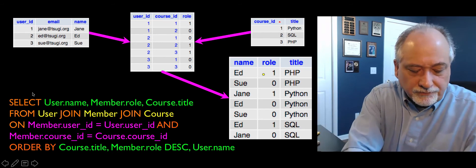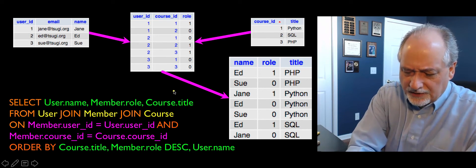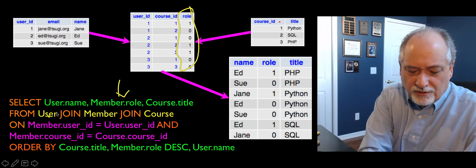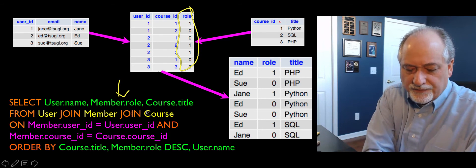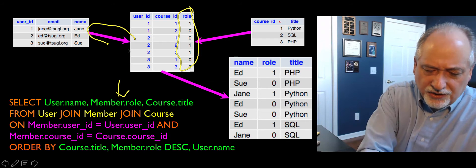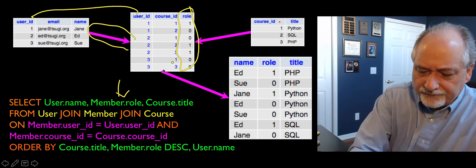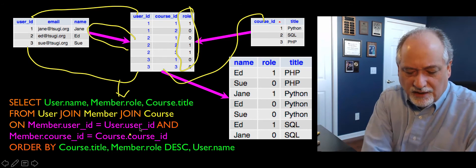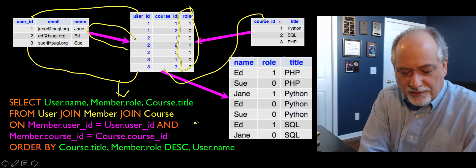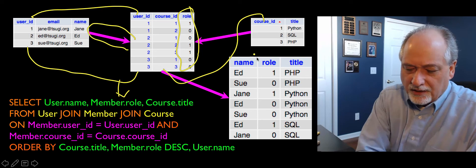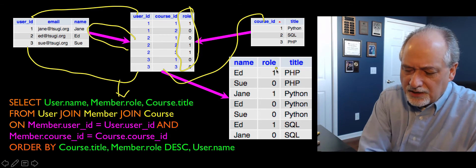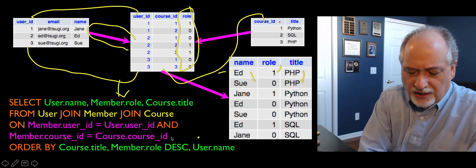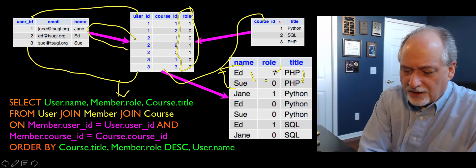The join query selects username, member role, and course title — we're actually pulling the role column from the middle table. We join user, then join member, then join course. The ON clauses just model the connection: member.user_id = users.user_id and member.course_id = course.course_id. If you name the fields the way I suggest, you're all good. Then I order by course title and member role descending so that teachers come first, and then by username ascending — that's the trick to get teachers to show up first in each class.